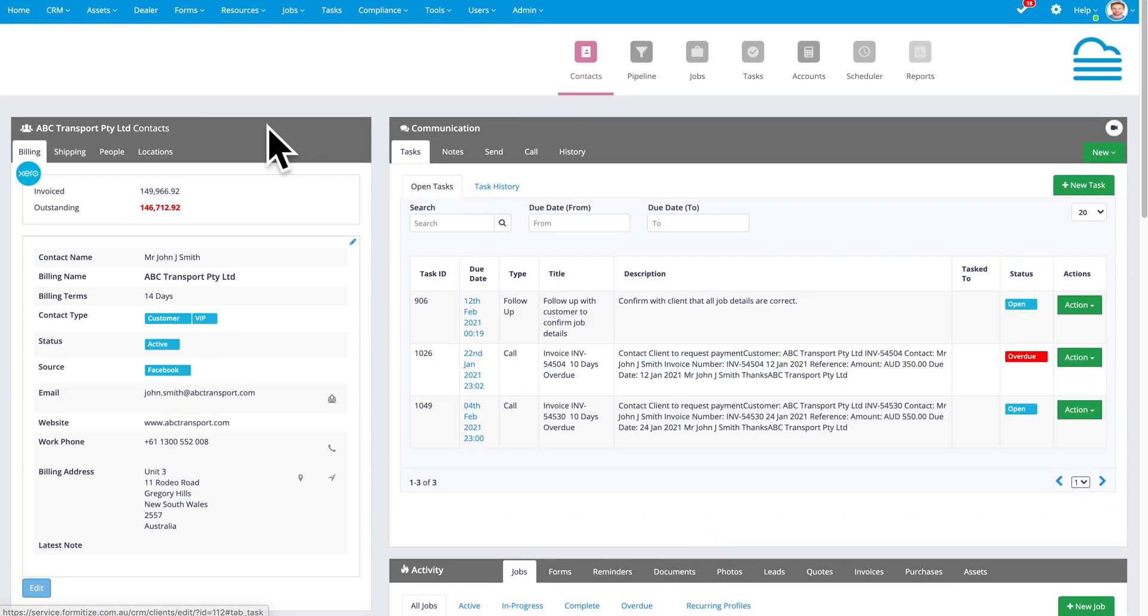First of all, in the contact section, there are four tabs: the billing details, the shipping details, people, and locations.